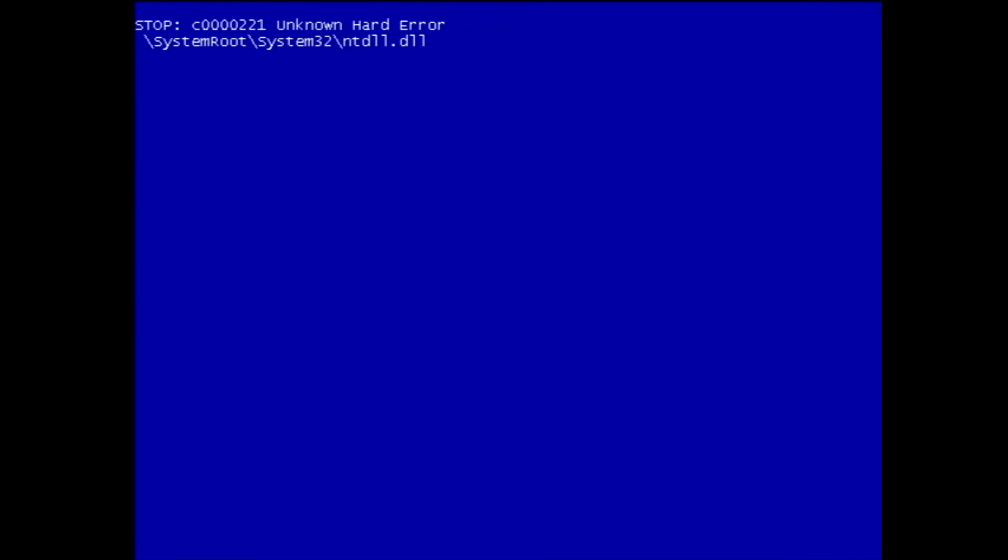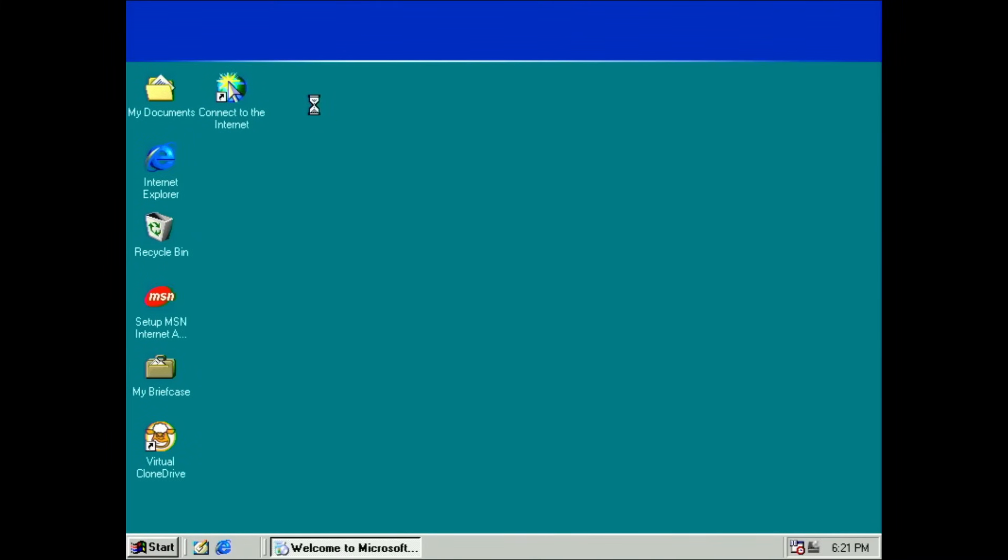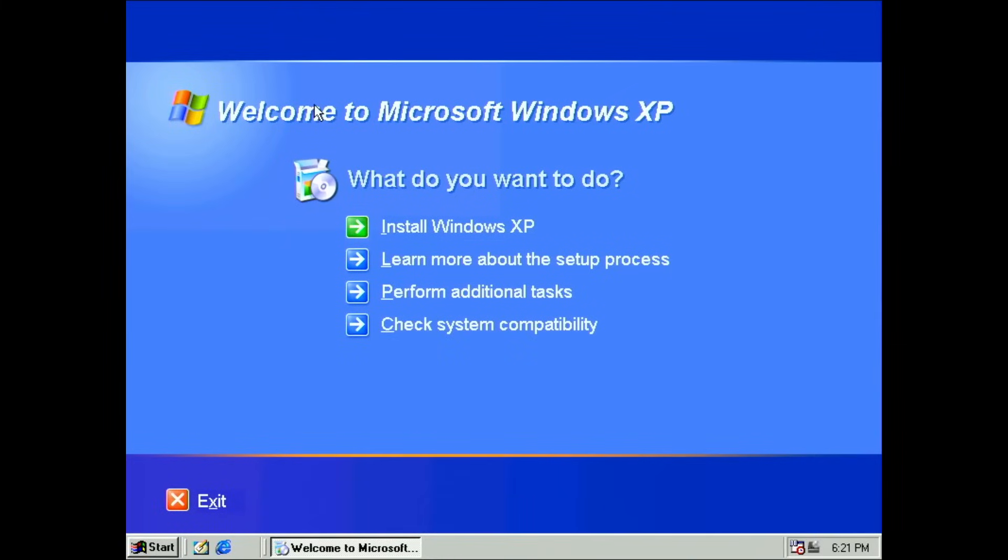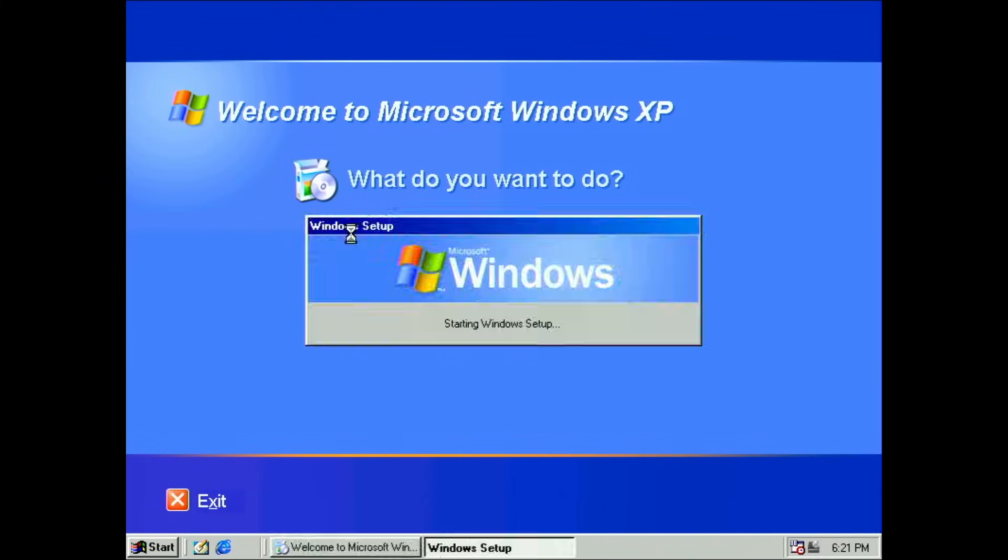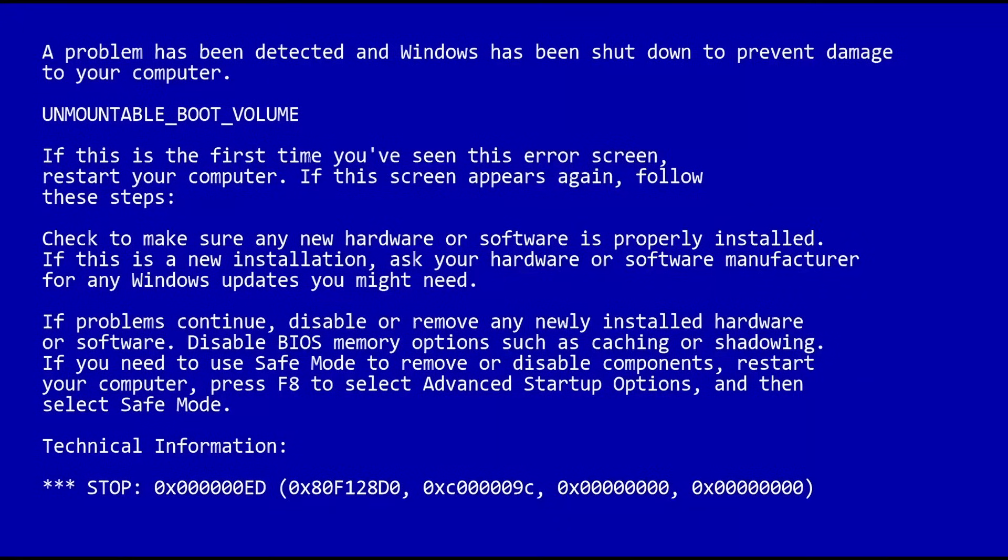Several attempts to install Windows XP eventually failed with the same error message. Windows 98 did install without issues though, but initiating an upgrade from Windows 98 to Windows XP also failed, this time with a full featured blue screen.